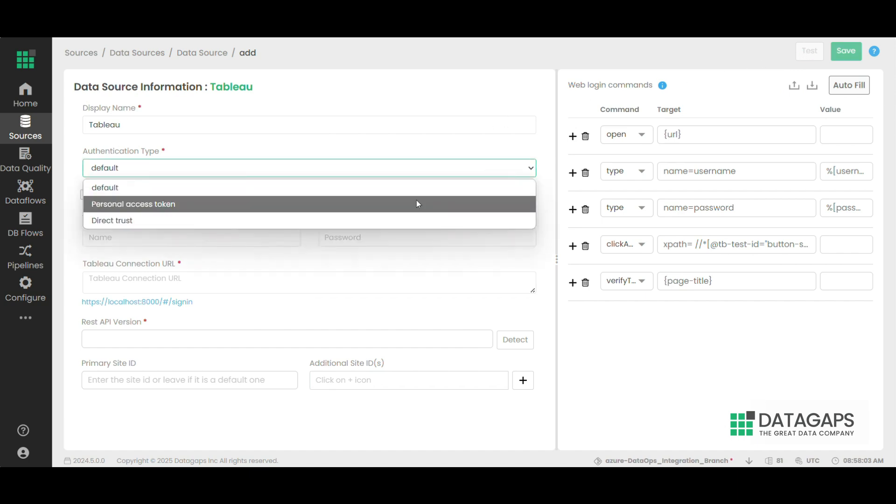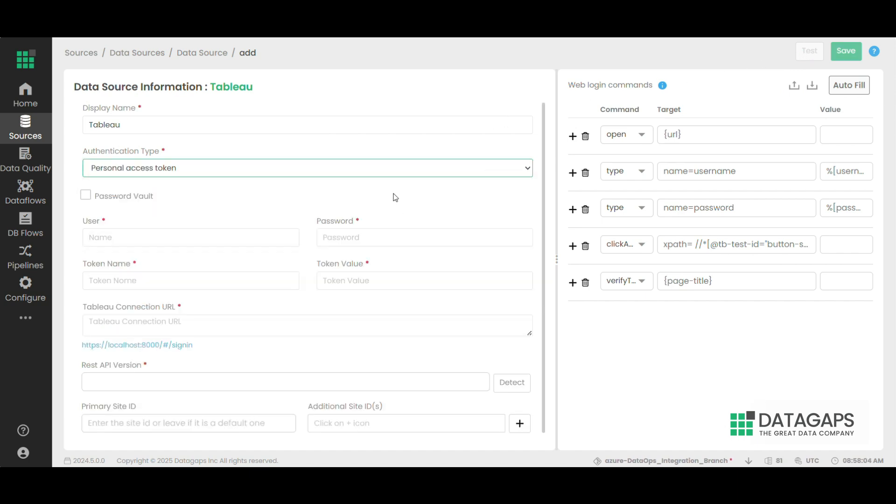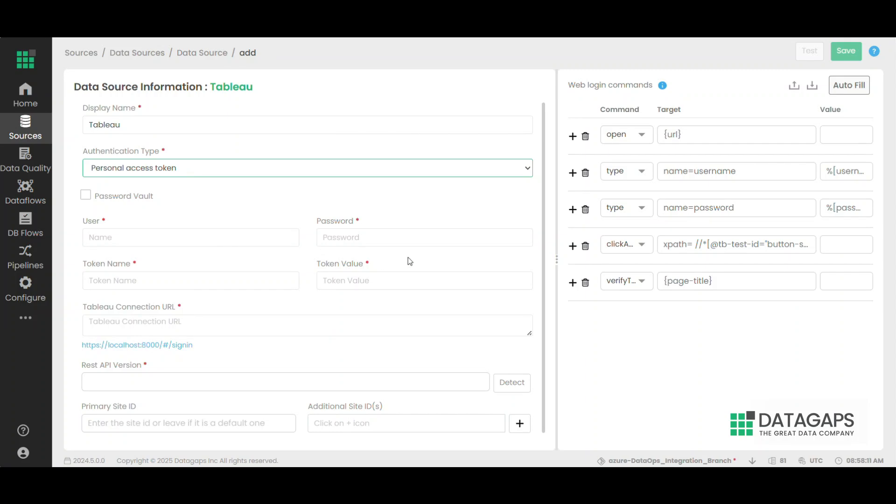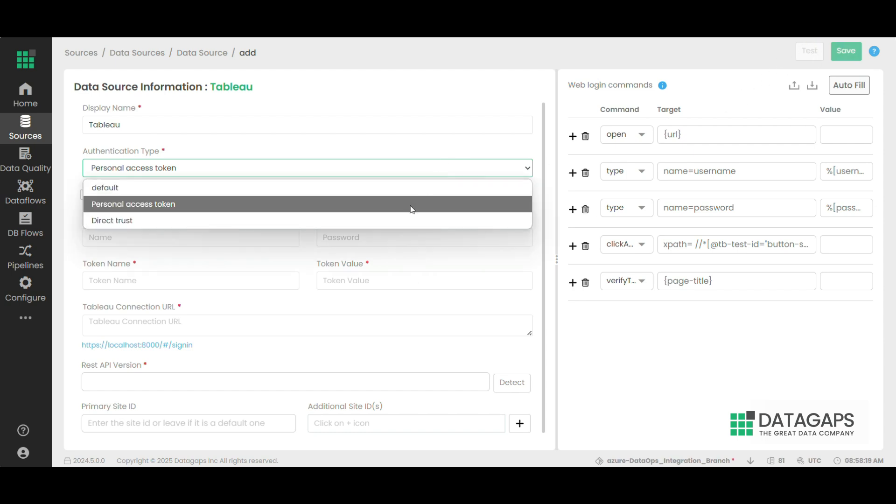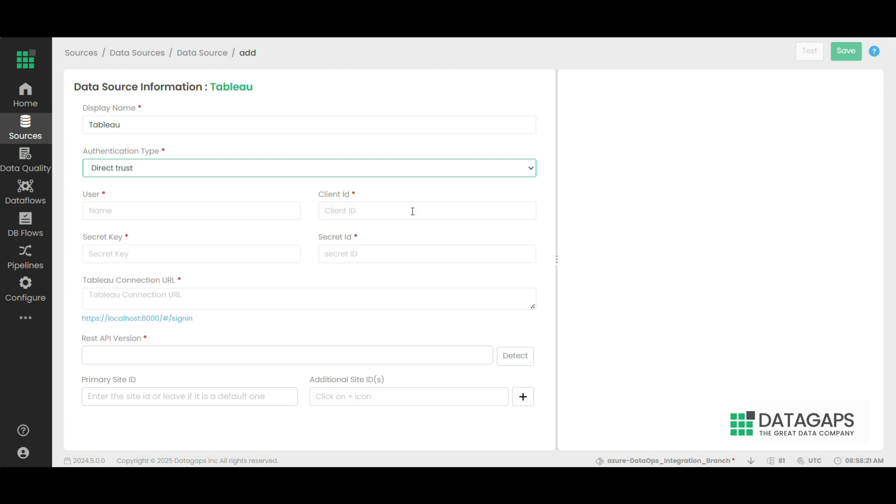Personal access token connection is similar to the default connection. Additionally, the token name and token value need to be provided from the Tableau admin portal. Enter these details and click on test and save to save the data source.